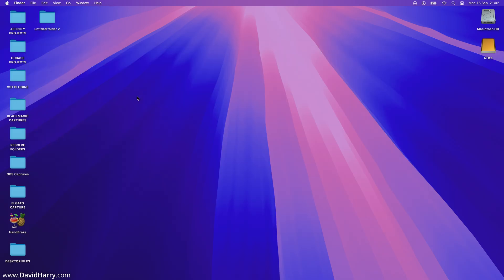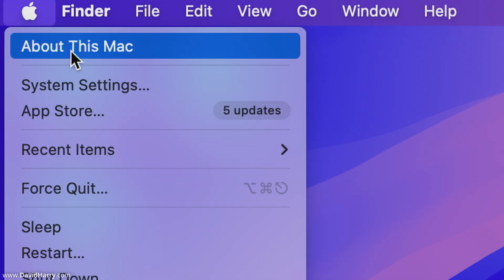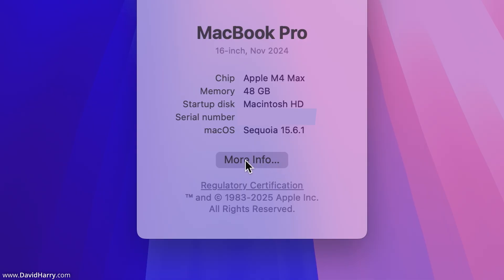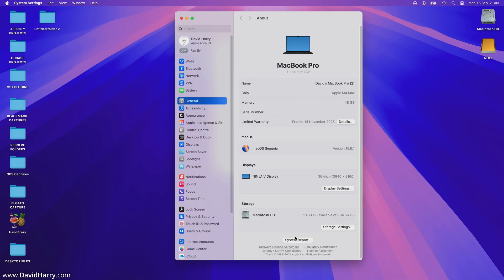Now what I'm going to do is just go and have a quick look at its firmware. So I'm just going to come up to the Apple icon, go to About This Mac.